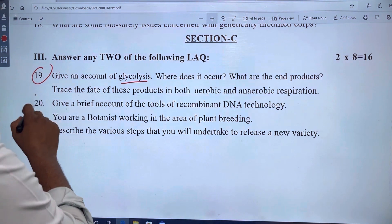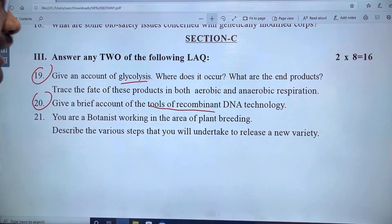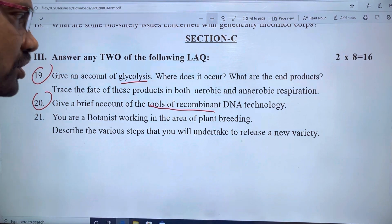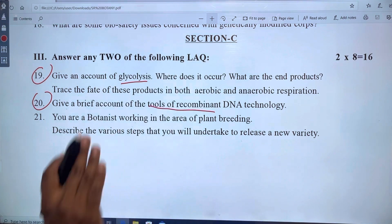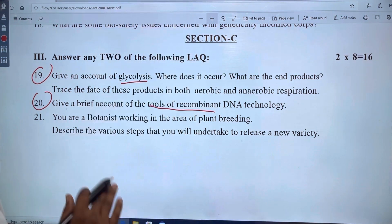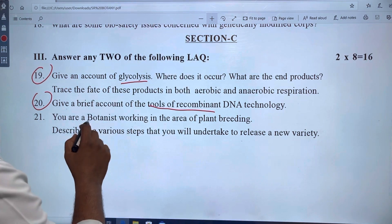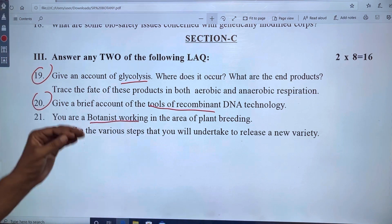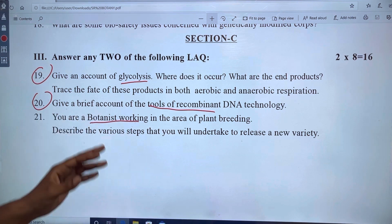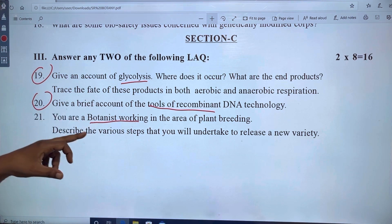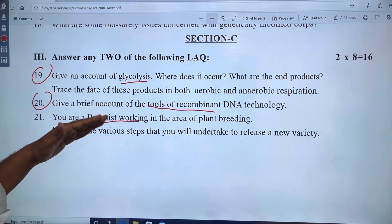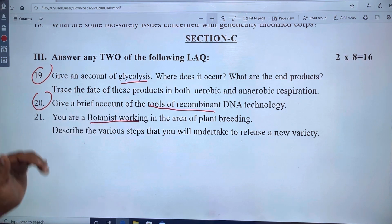Next, tools of recombinant DNA technology. This covers the process of recombinant DNA. A botanist works in the area of plant tissue culture. If you don't have tissue, you can still use it.